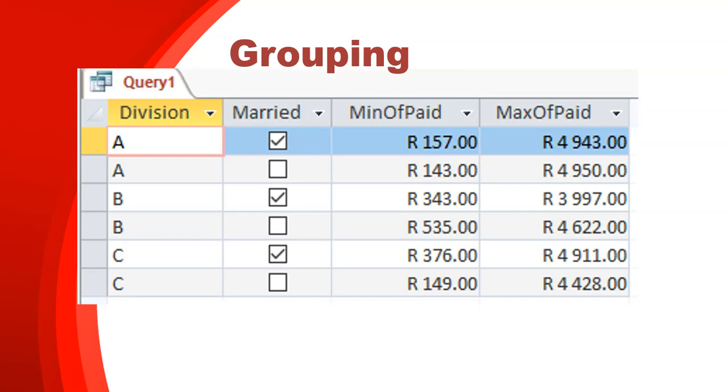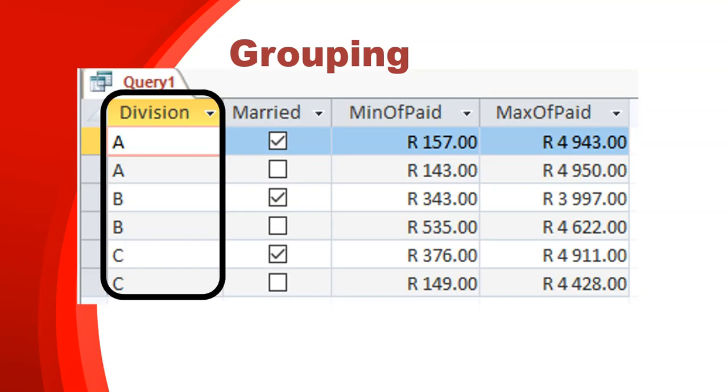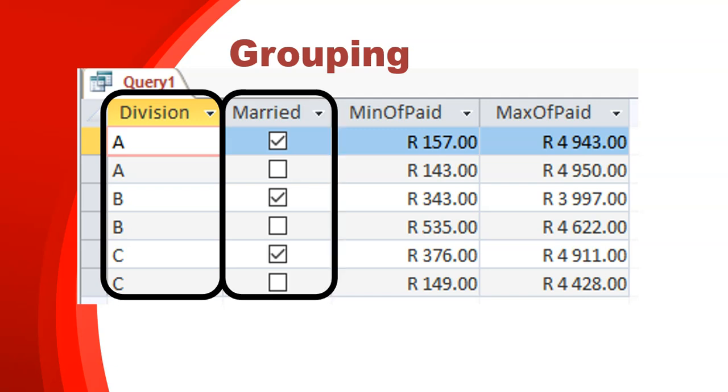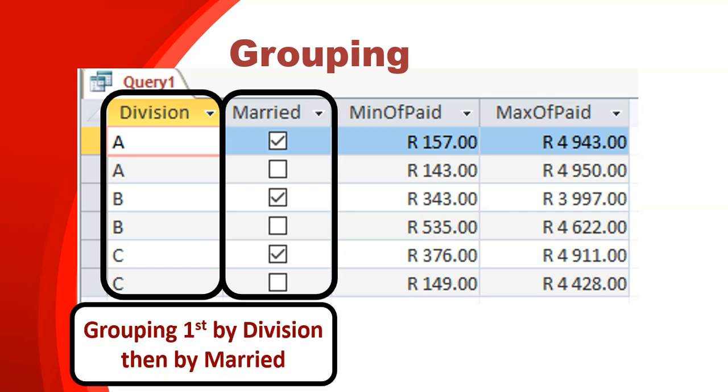Here's another grouping that we can look at. In this case, you can see there is a division. So we've got the different divisions A, B, and C. And then we've also got married as part of the grouping. So in this case, we've actually grouped it first by division and then by married. So we've got two groupings here.